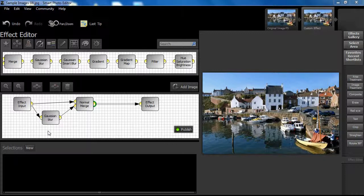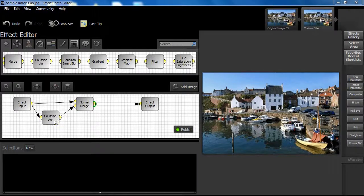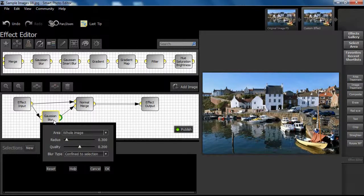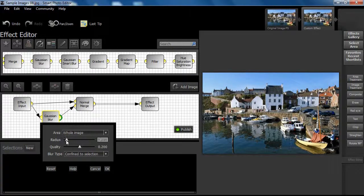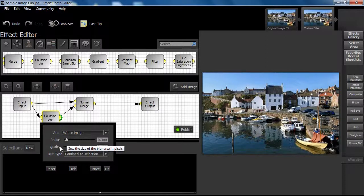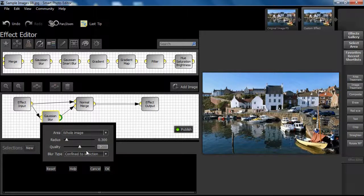The Gaussian Blur node allows us to blur an image or parts of an image. A dialog box opens when we double click the Gaussian Blur node. The Radius slider controls the strength of the blur. Low values remove only small detail, whereas higher values remove more detail.